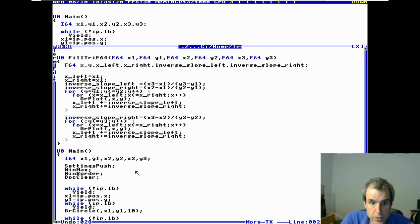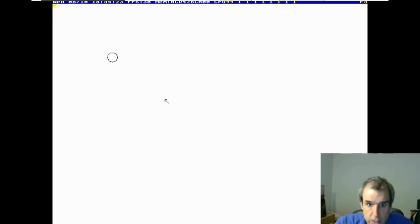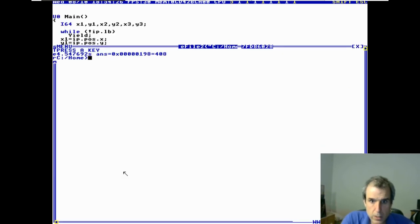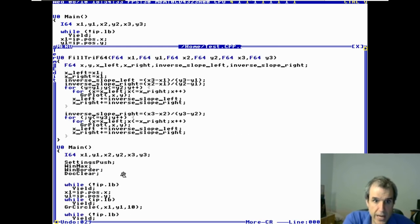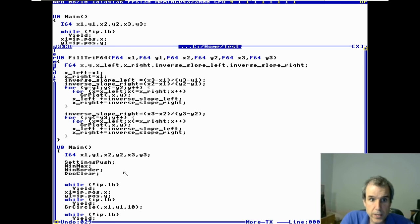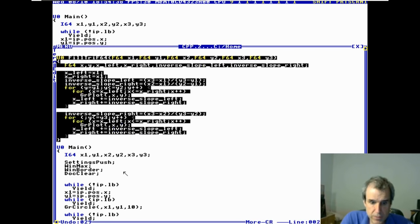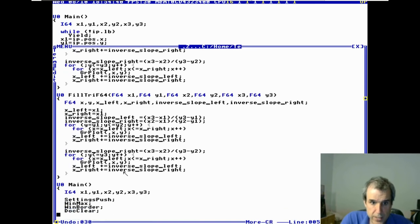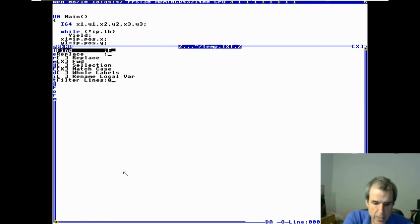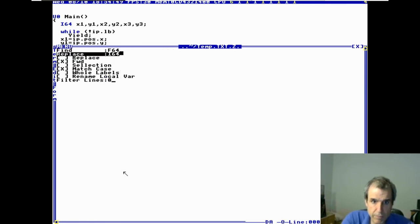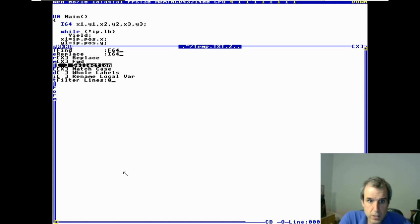Let's try this — click, click, click — bingo! This is only for a particular orientation. If you're doing an actual routine you have to check how it's oriented and decide. Now we're going to make an I64 version — just change F64 to I64, replace selection, replace all.